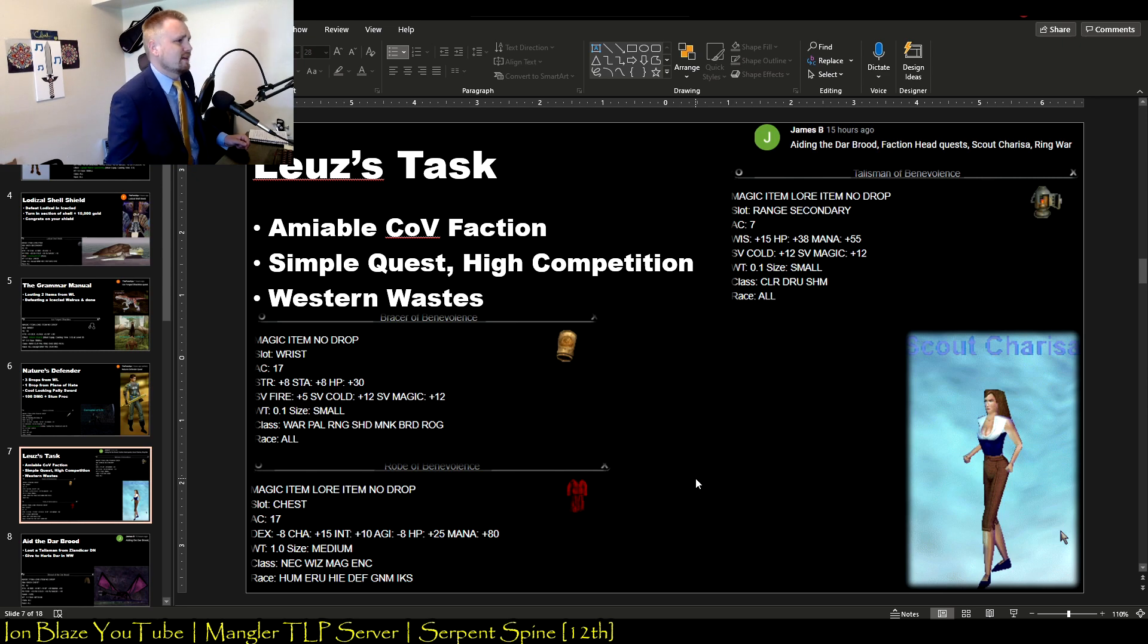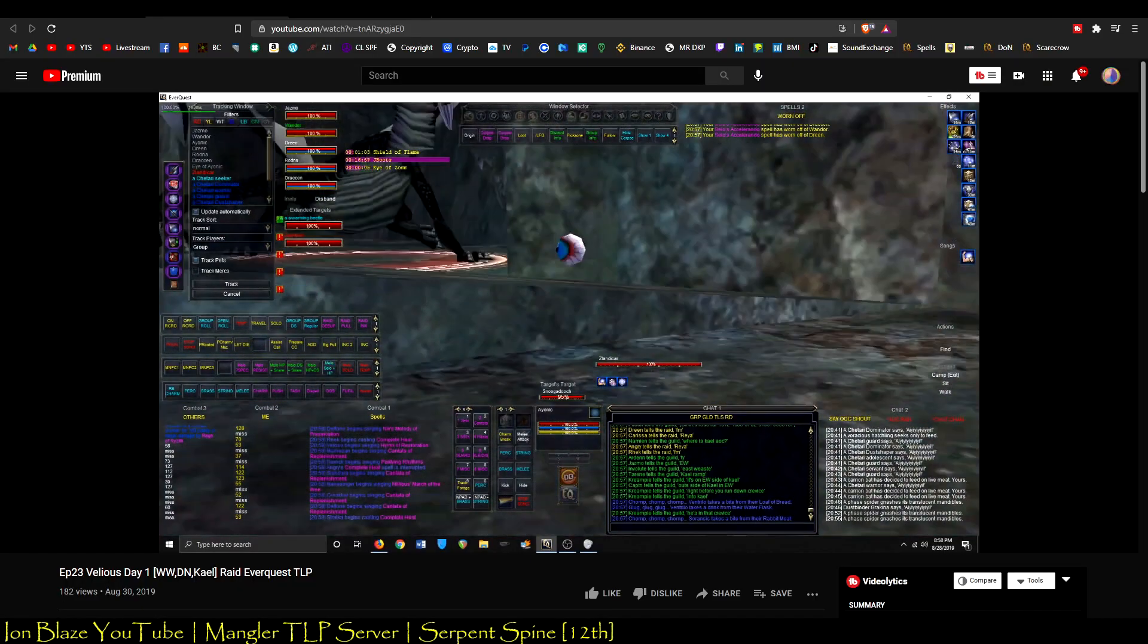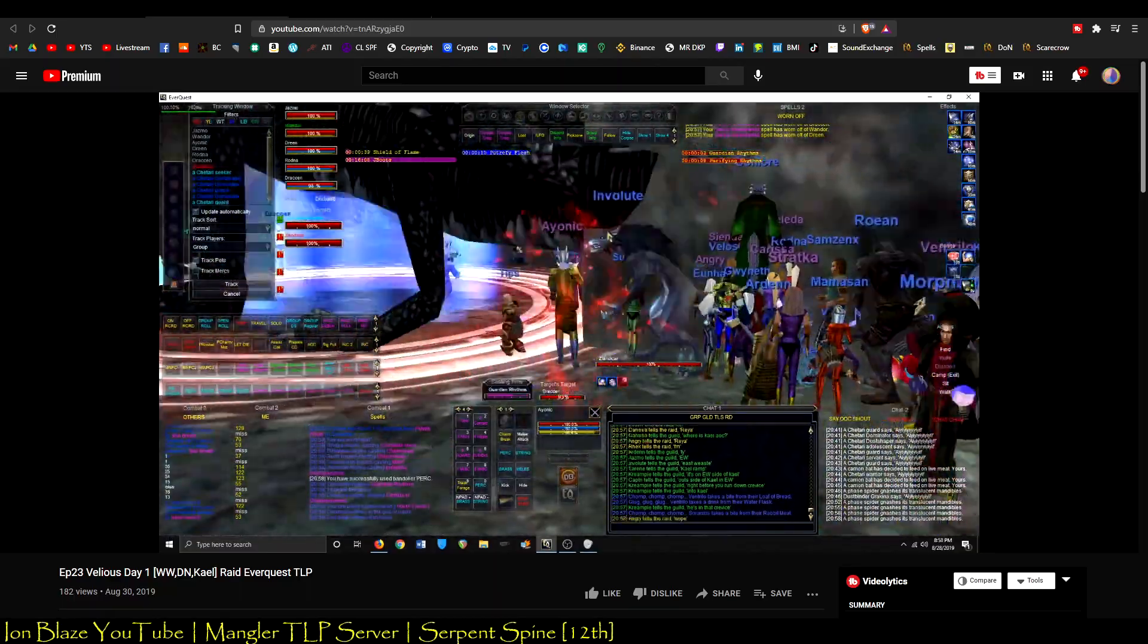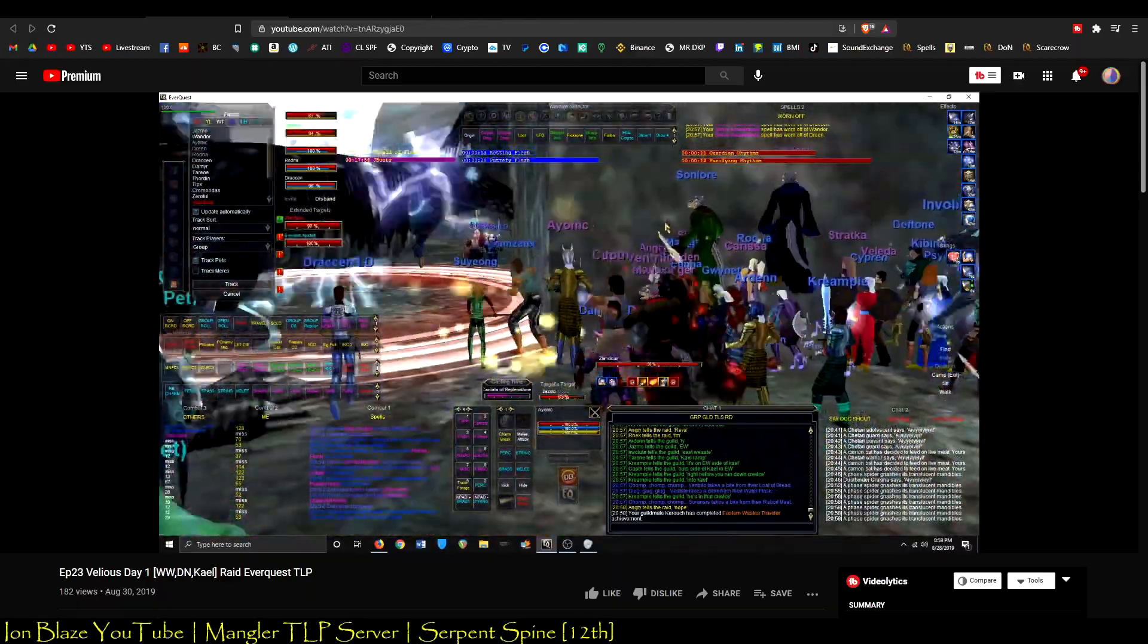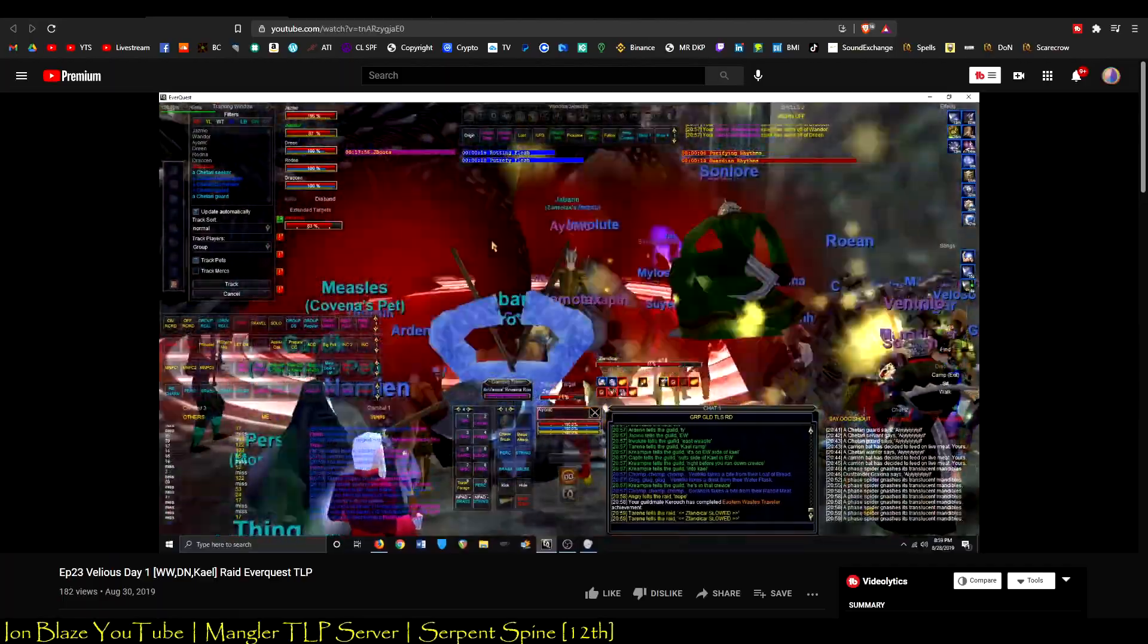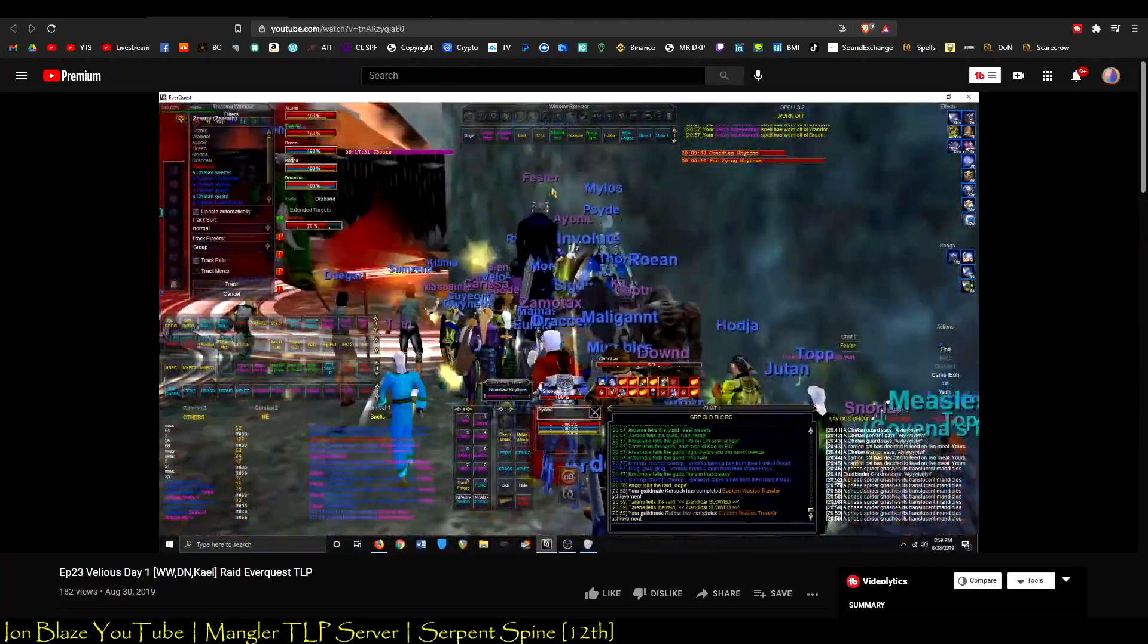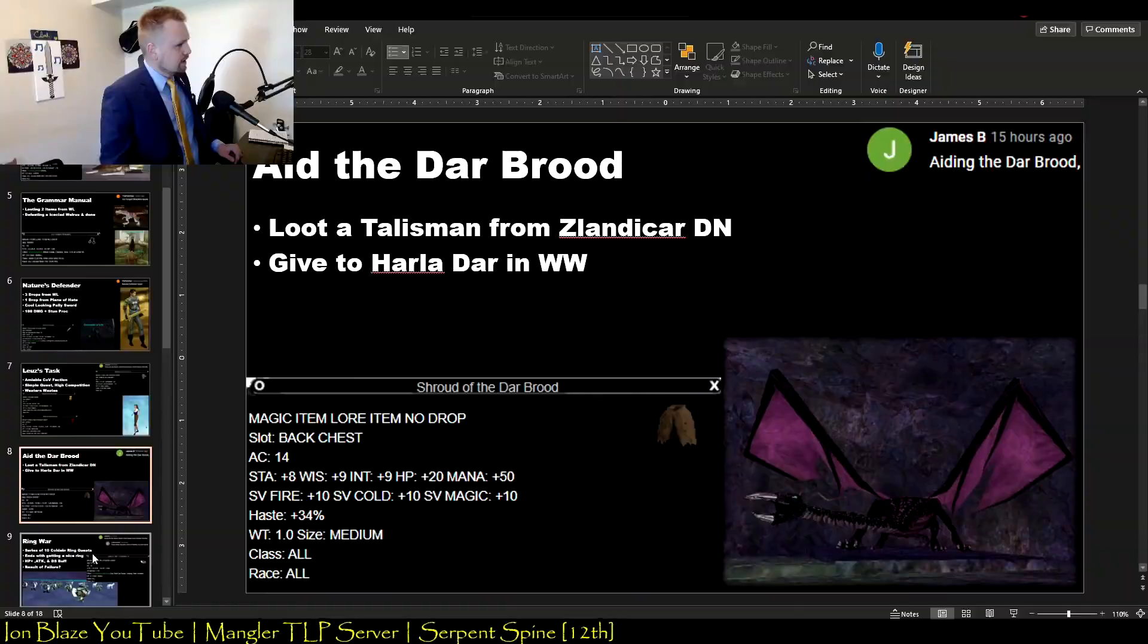Next is Aid the Dar Brood. This is actually pretty simple too. You go to Dragon's Necropolis, get a raid and take out this evil dragon called Zlandicar. He's actually I think a Necromancer dragon that got imprisoned there for eating the flesh of other dragons. Then you give that to Harla Dar out in Western Wastes, just a random roaming dragon, and you'll get this really nice back and chest slot item. Actually has 34% haste on it. It's pretty solid.